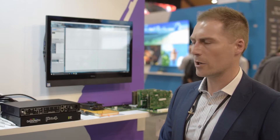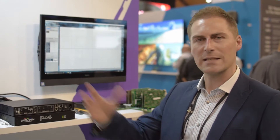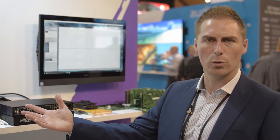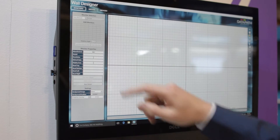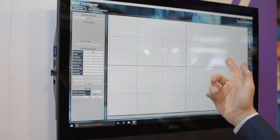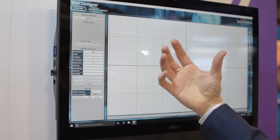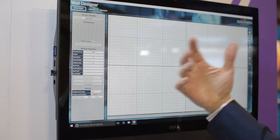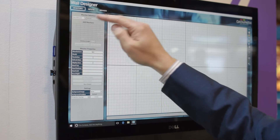It's a very flexible system that allows you to create spectacular video wall displays. This is our Wall Designer software. This allows you to create or demo the concept of a video wall to your customer.